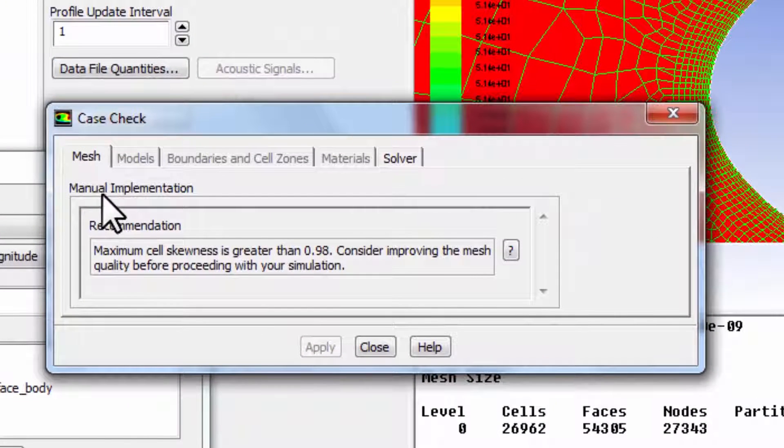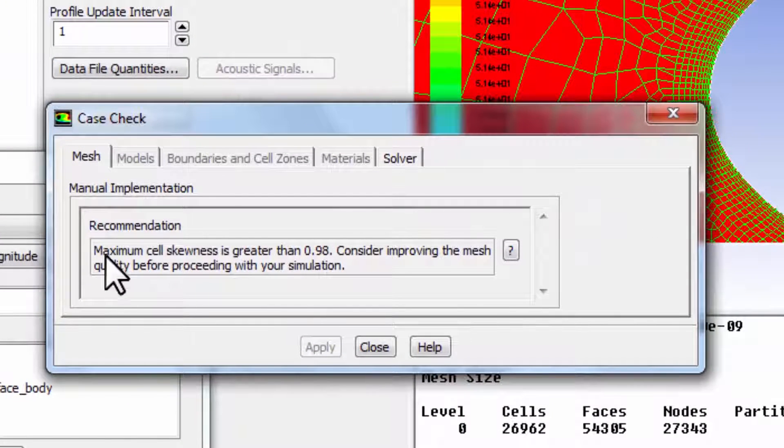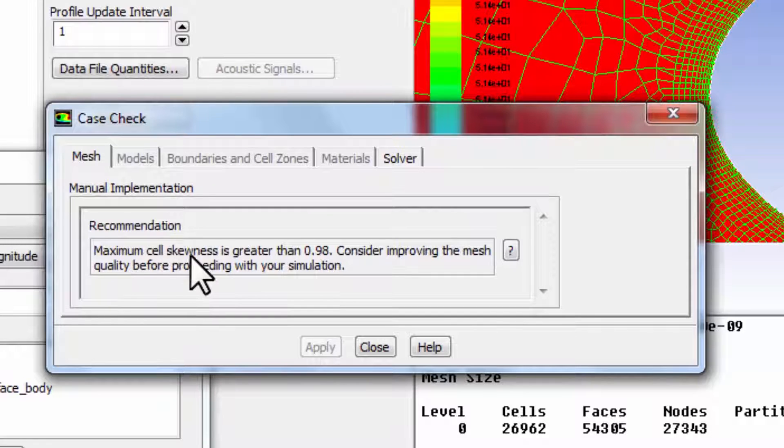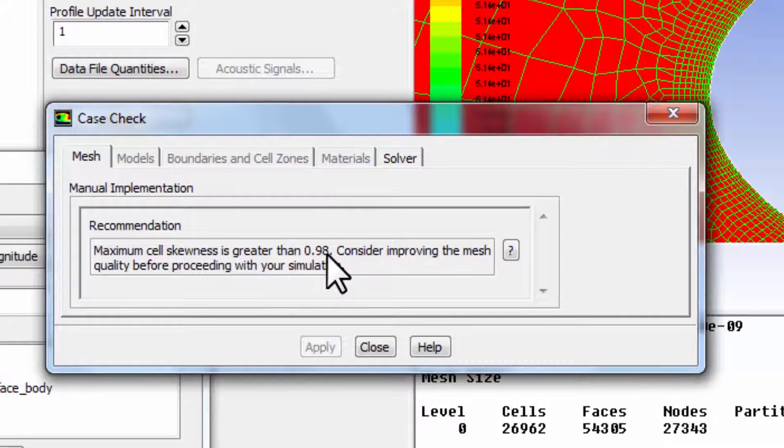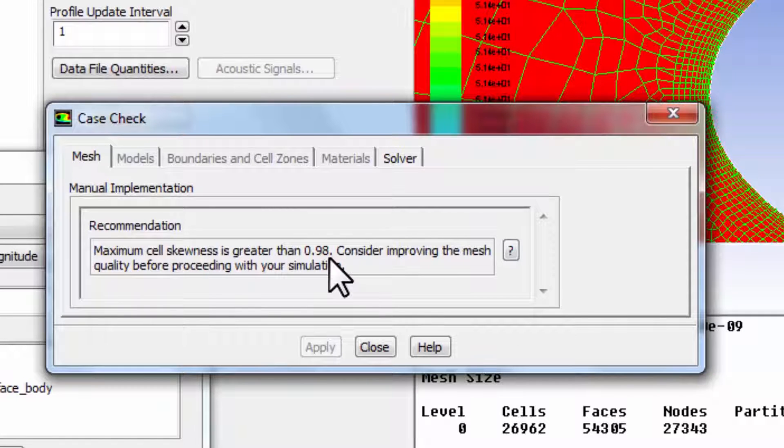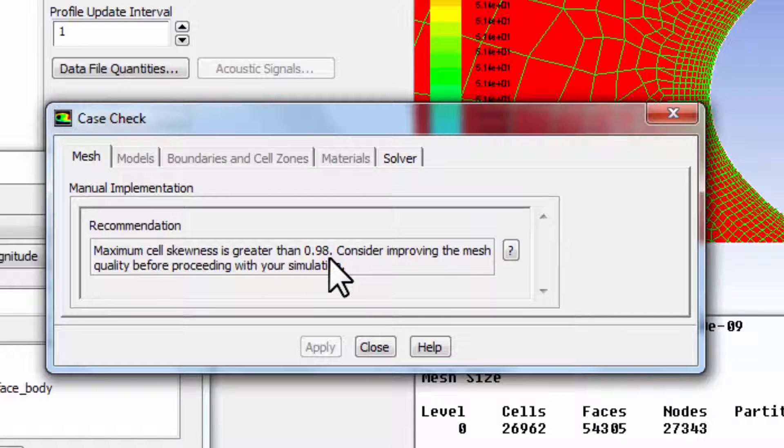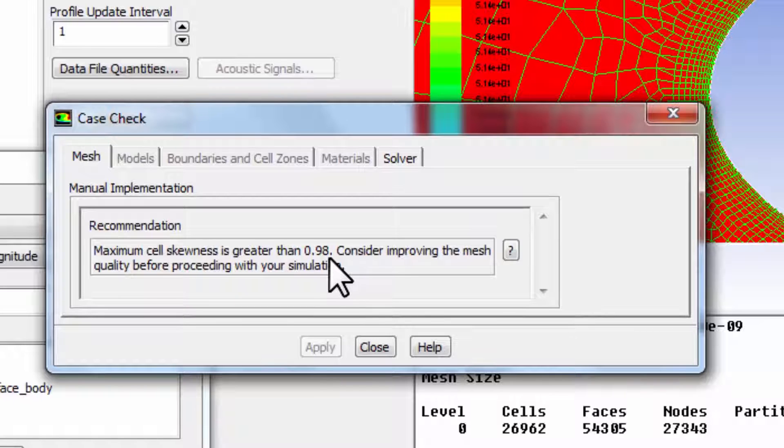Under Mesh, it has a recommendation about the maximum cell skewness is greater than 0.98. And we saw, when we were looking at the mesh quality, we saw that it's those cells at the trailing edge. So we know that in verification, we want to, it's important to fix those cells.